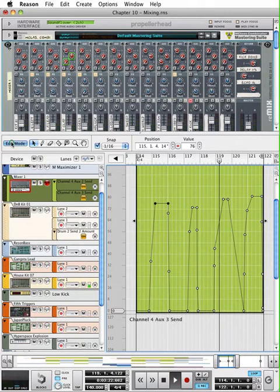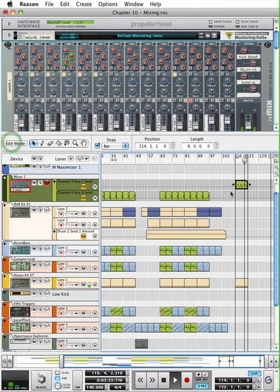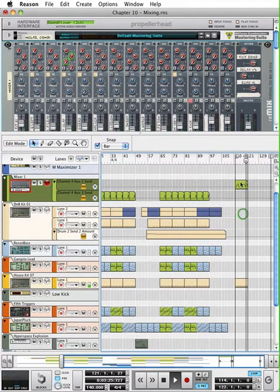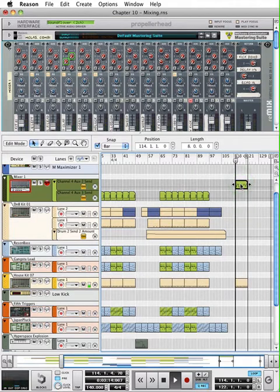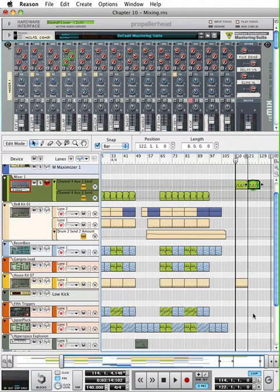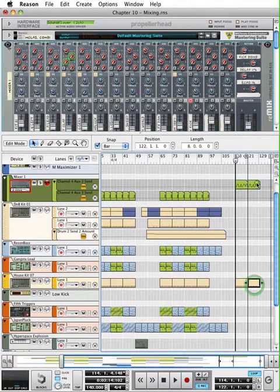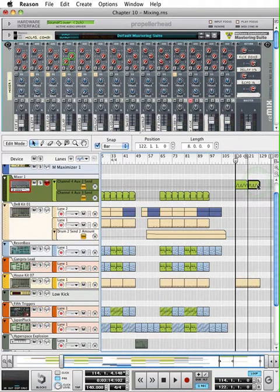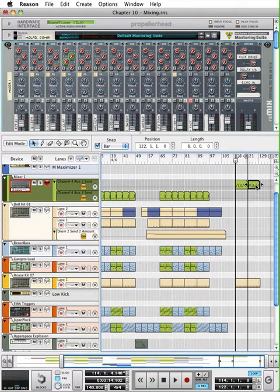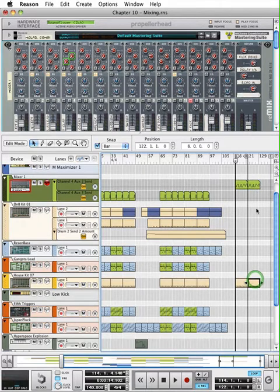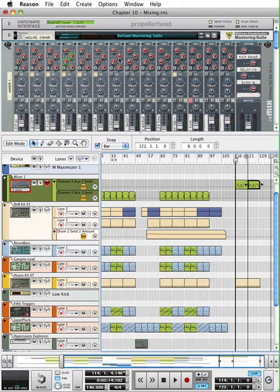Now, the great thing about this automation is you have this clip now. And I can make copies of this. If I wanted to, I could drag this over. This will follow any of my clips, which is a good thing.